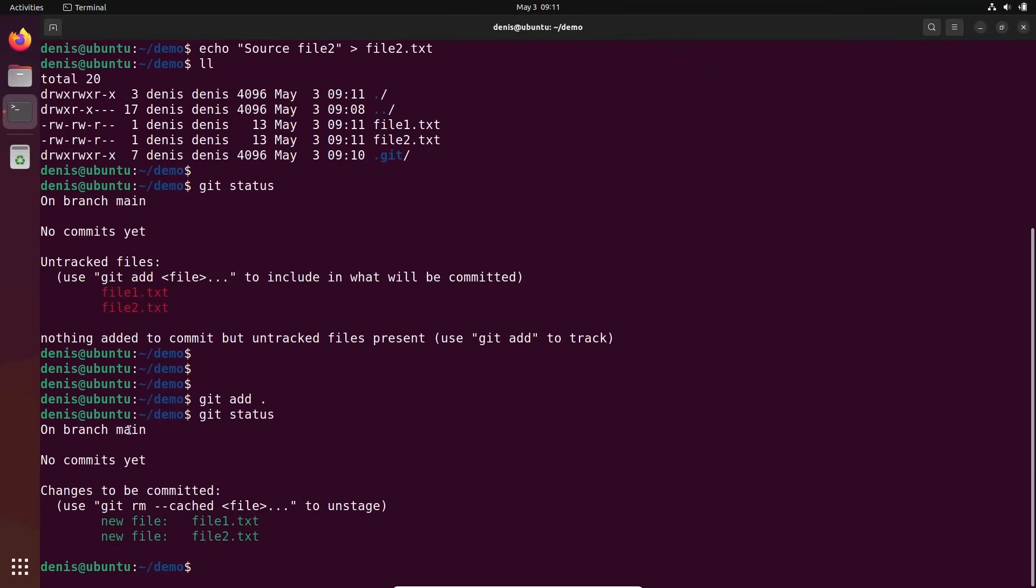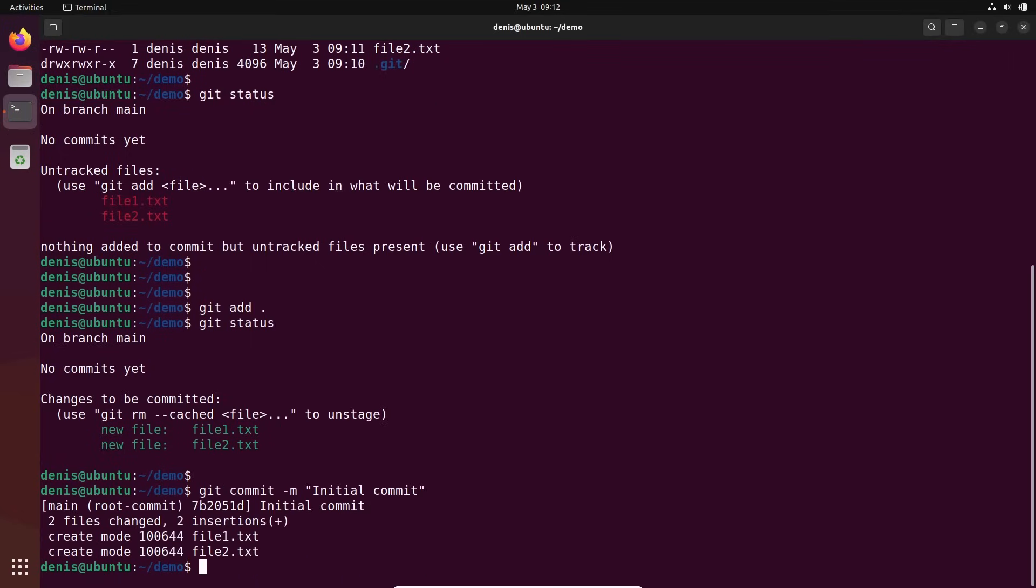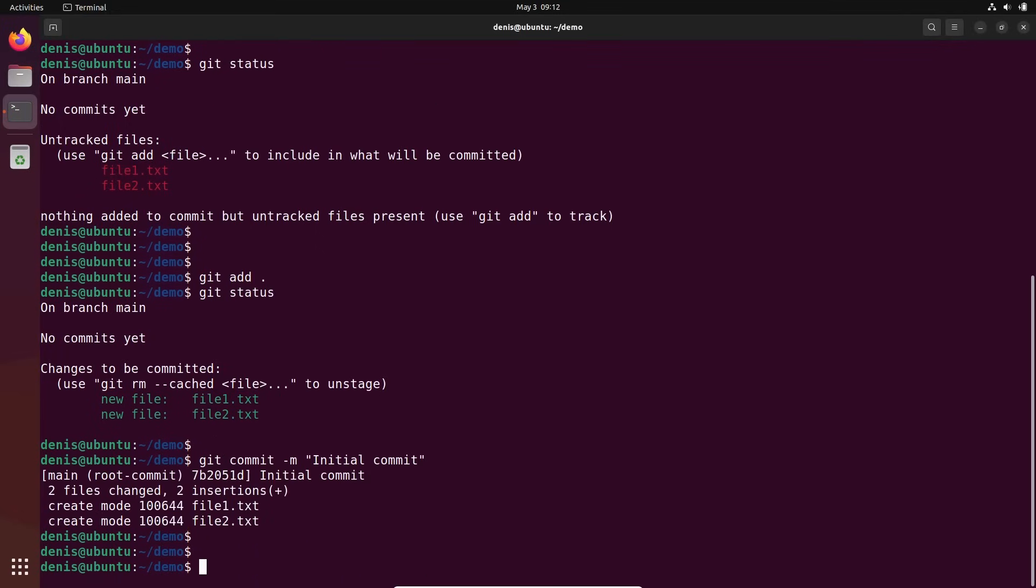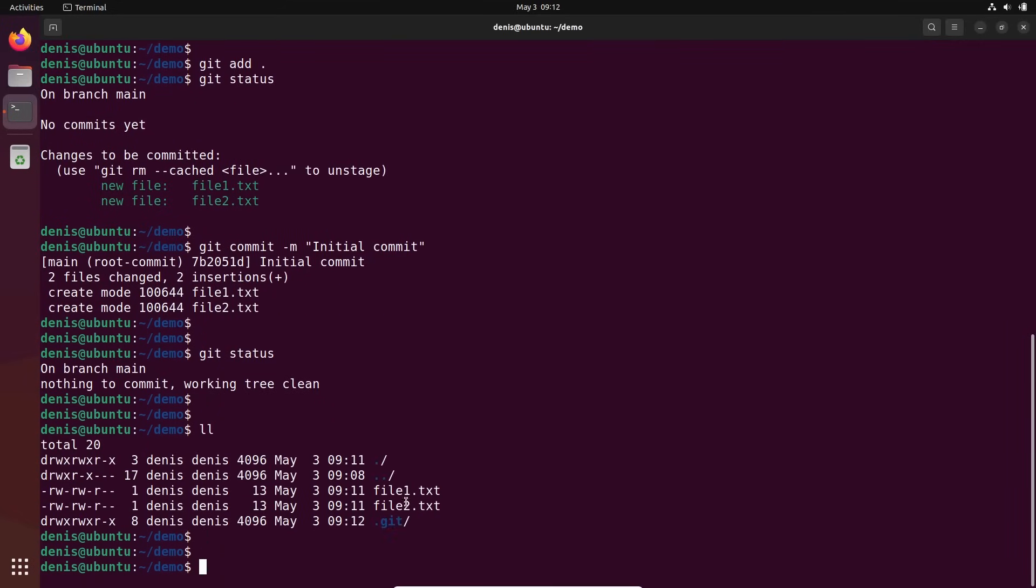We're on branch main. No commits yet. Changes to be committed - changes which will be included in the version if we make the commit. It's two new files with all the content inside. So let's make our first commit. Git commit minus m to put the message. You always need to put the message. For my first commit, I will write initial commit. Commit basically is a version in our database. Done. Git status. What's happening right now? On branch main. Nothing to commit. Working tree clean. No good. So basically these files are in our database right now.